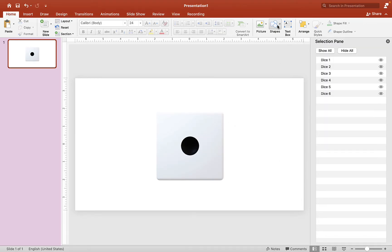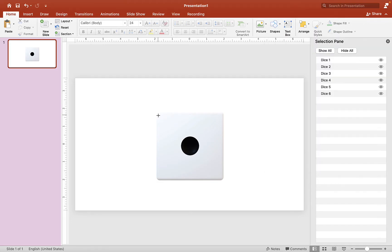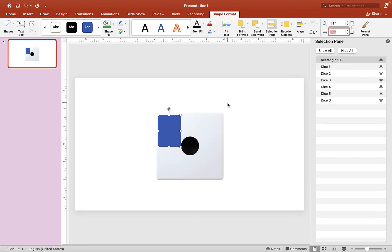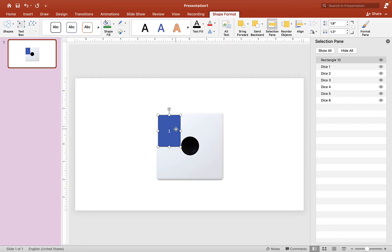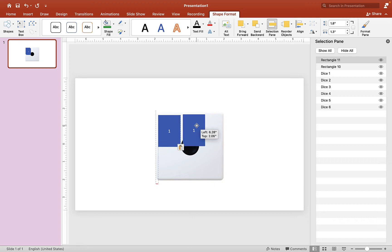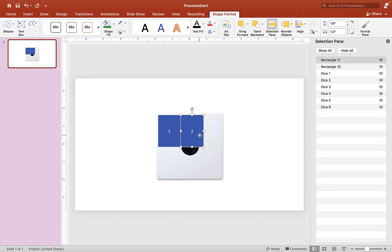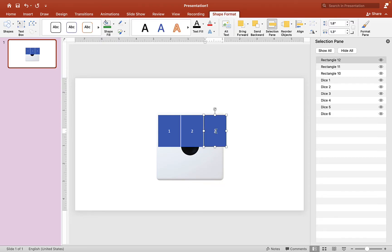Once everything is aligned, go up to Shapes and choose the Rectangle shape. Draw a small rectangle and set the height to 1.8 and the width to 1.3. Put the number '1' in it. Copy and paste, place it next to the first one, and call this '2'. Copy paste again, set it next to number Two, and call this '3'.